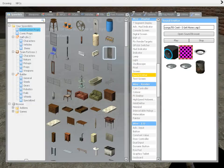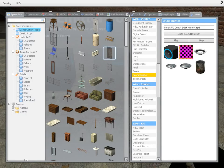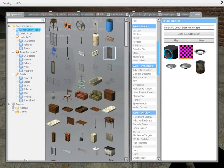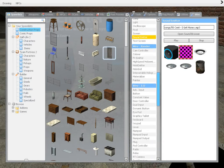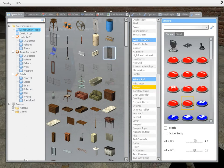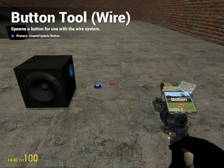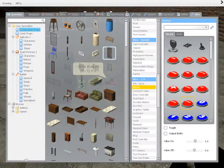Alright, find the sound emitter on WireMod, put it down, find the button around 1 or 0. I use blue for on and red for off, but you can do however you want.